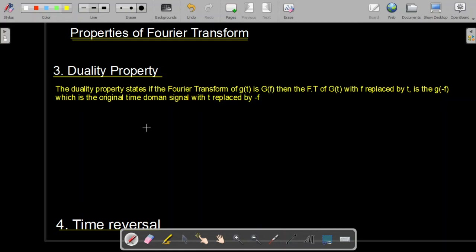Bismillahirrahmanirrahim. Assalamu alaikum. In this video we are going to further discuss the properties of Fourier transform. We have already discussed two properties — linearity and conjugation. Now in this lecture we are going to study some more properties of Fourier transform. The third property is the duality property.